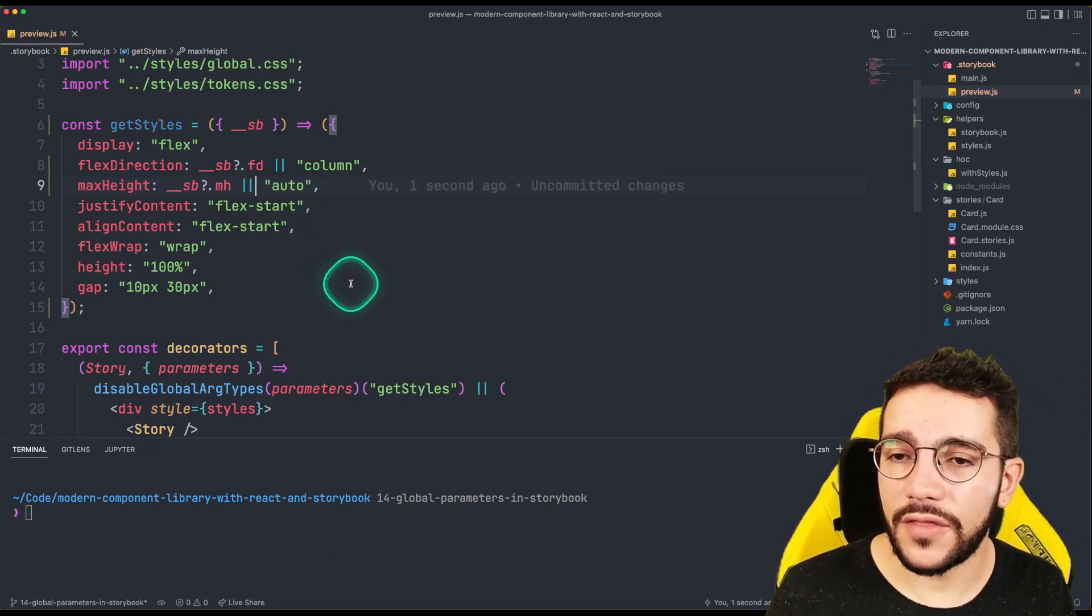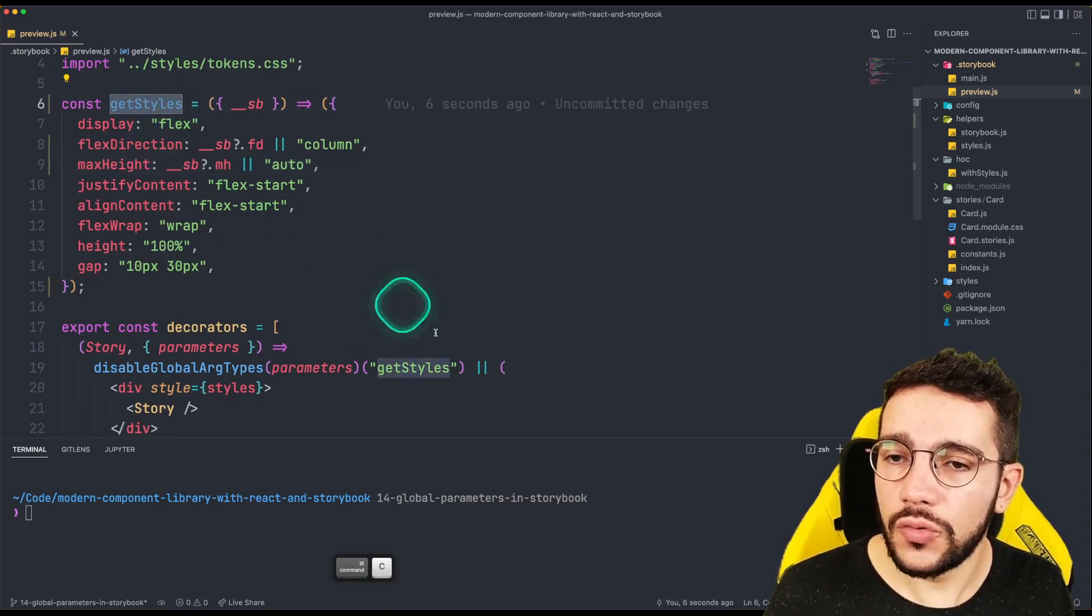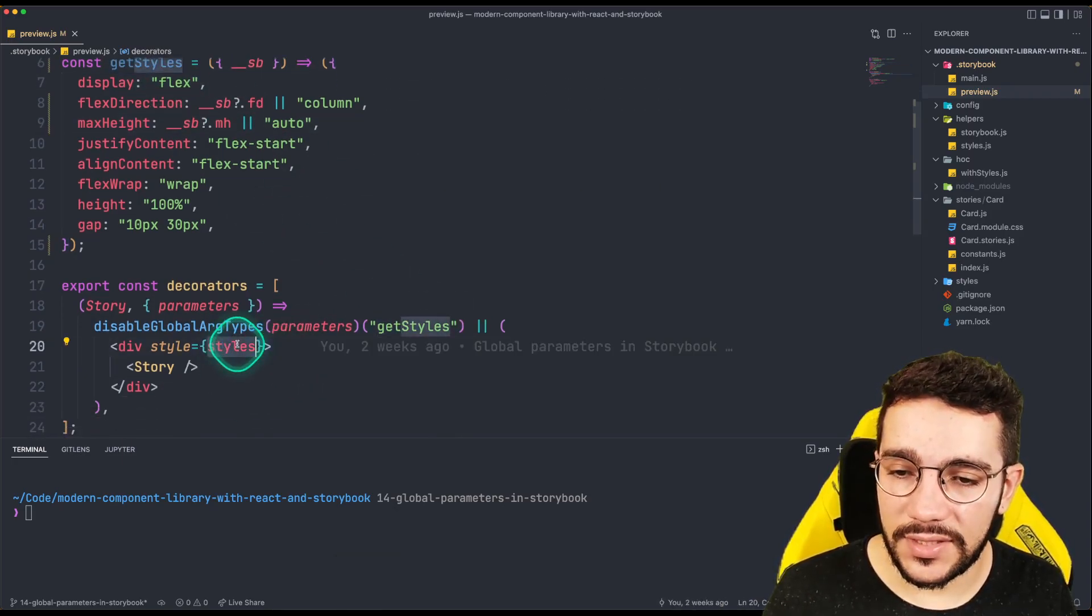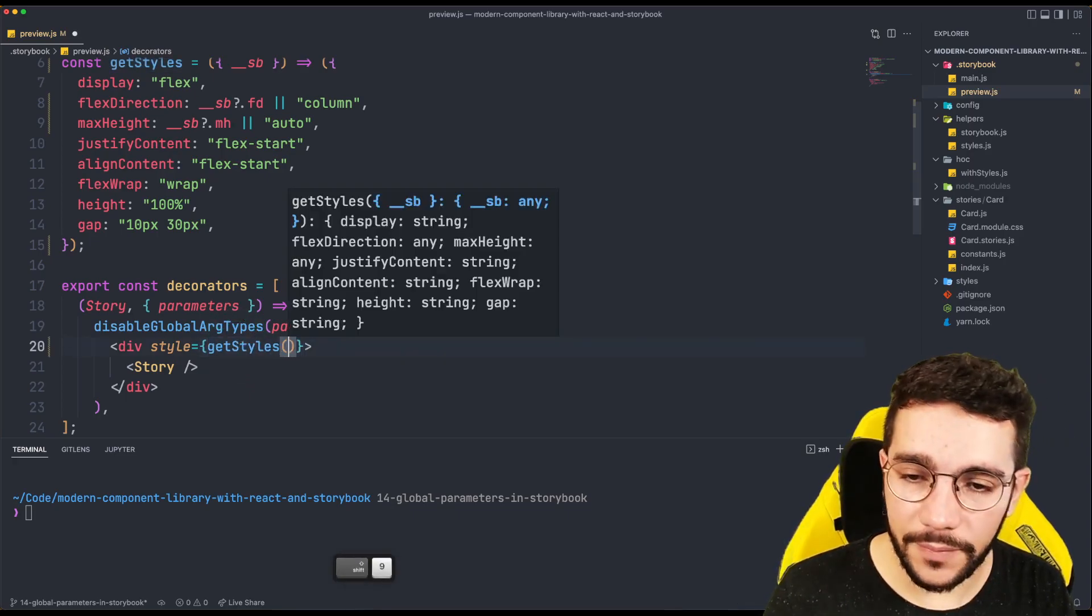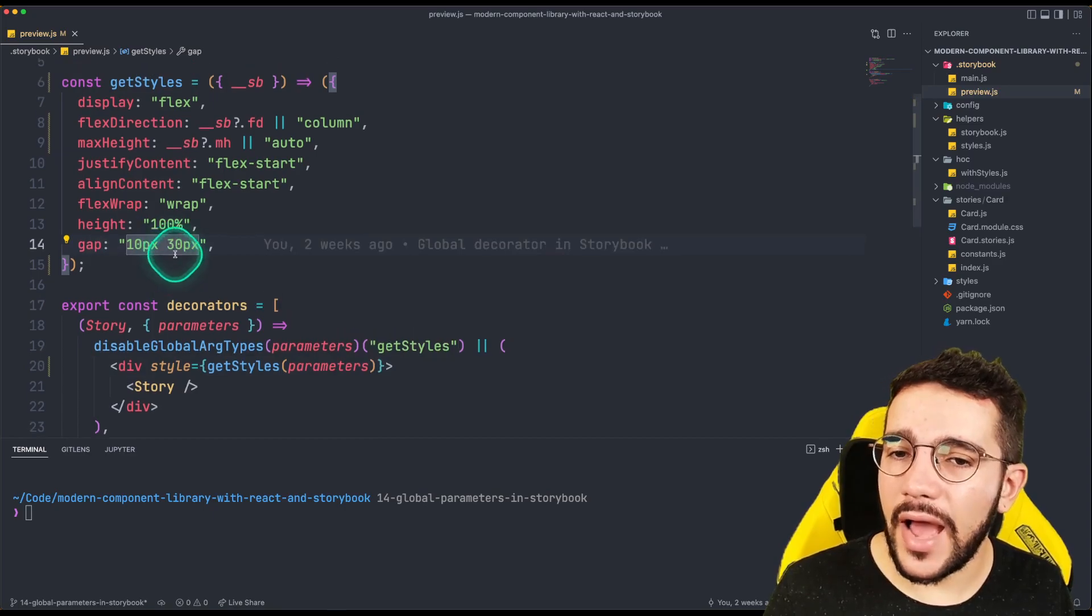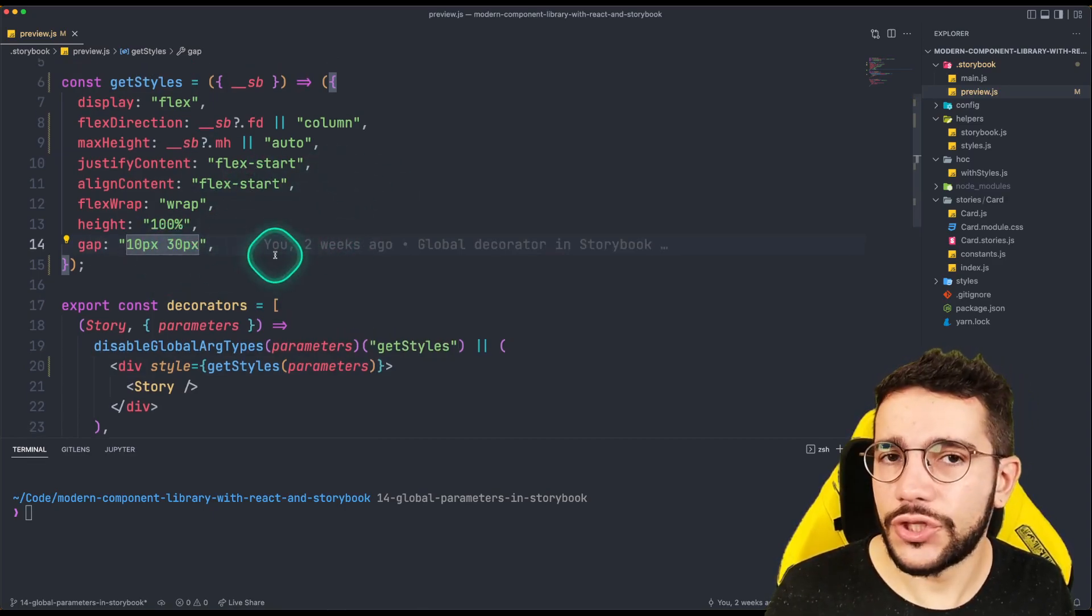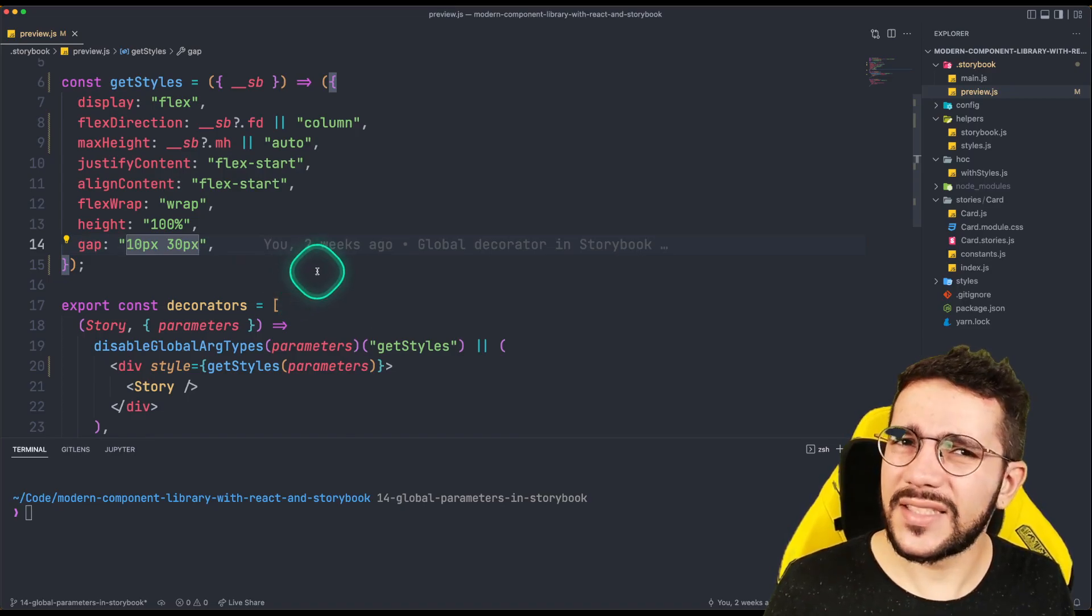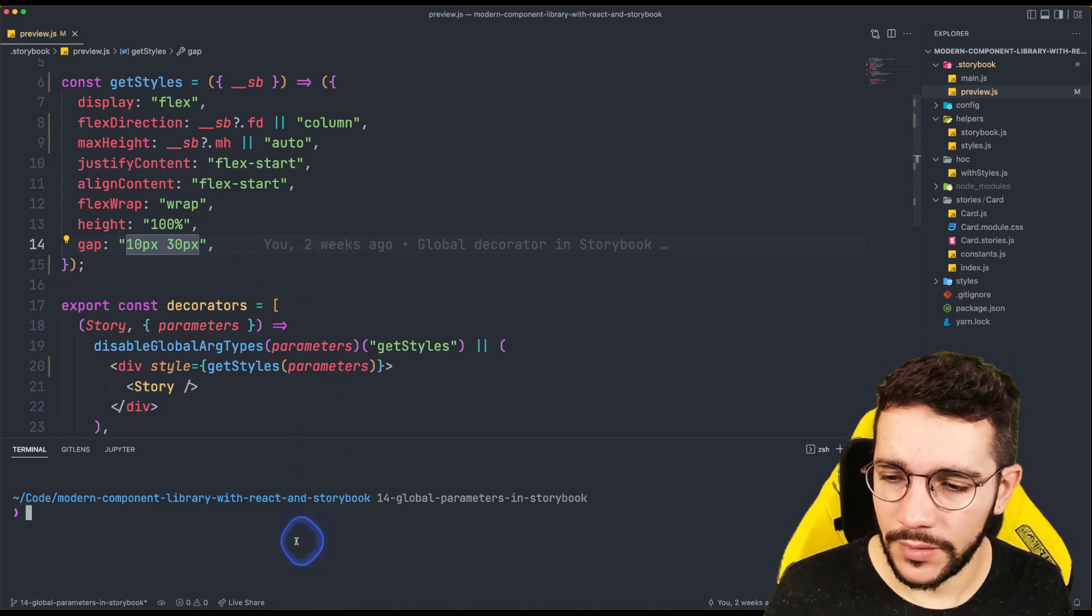So having that there, the only thing that is needed is just to use the getStyles function. For that, instead of use the styles constant directly, I'm going to pass it here and pass the parameters. And right now, this is going to be used for a future component that I will show you later.